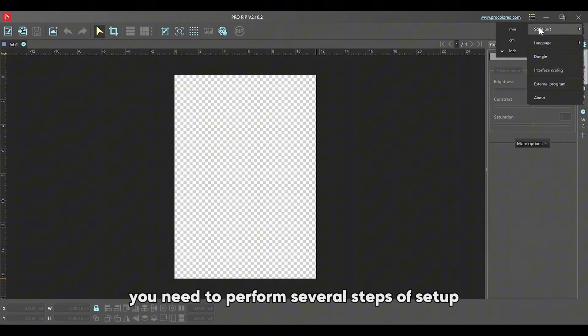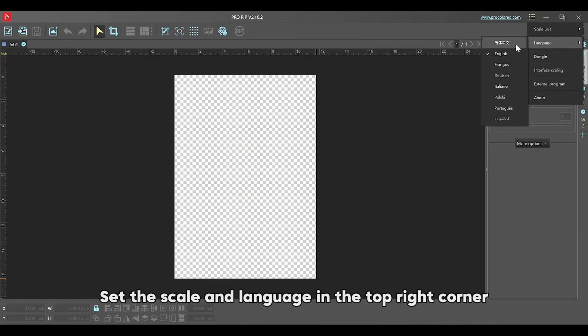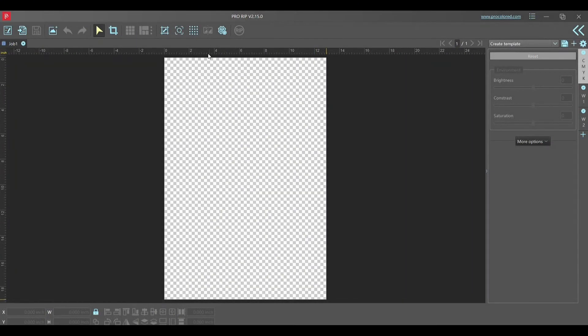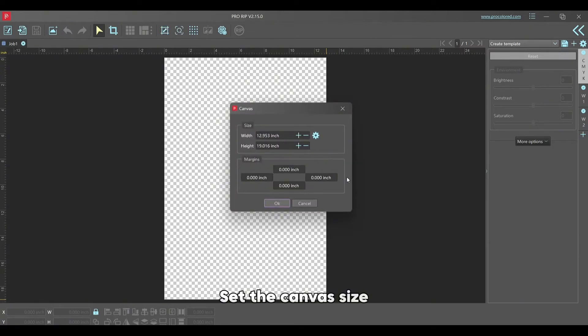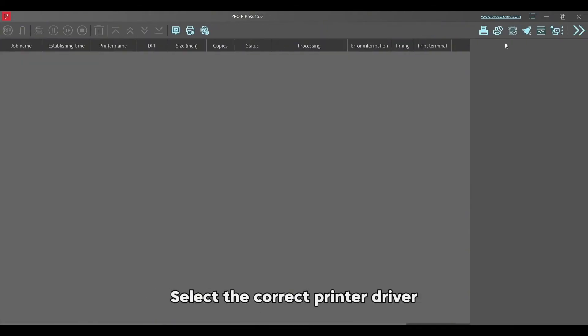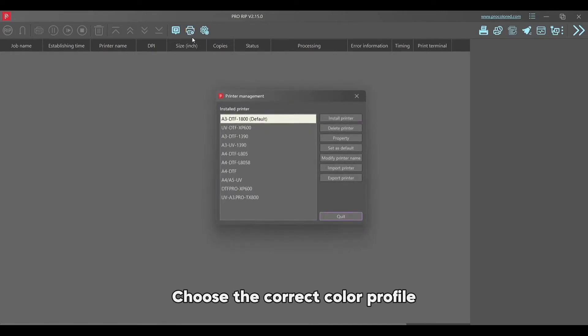You need to perform several steps of setup: set the scale and language in the top right corner, set the canvas size, select the correct printer driver, and choose the correct color profile.